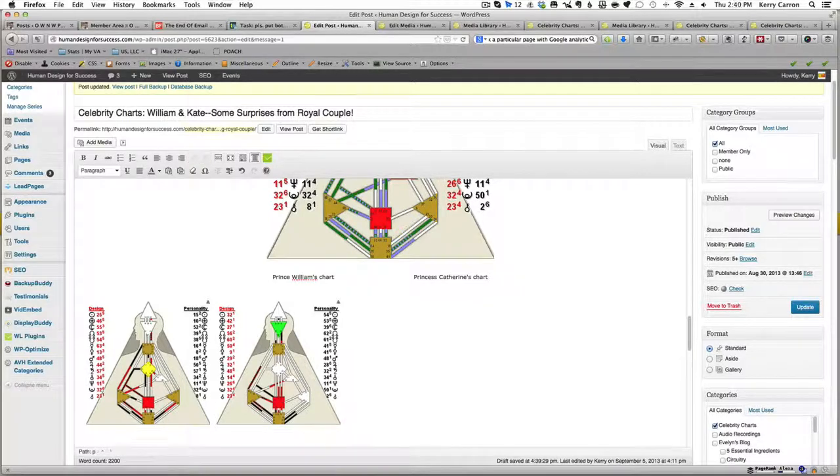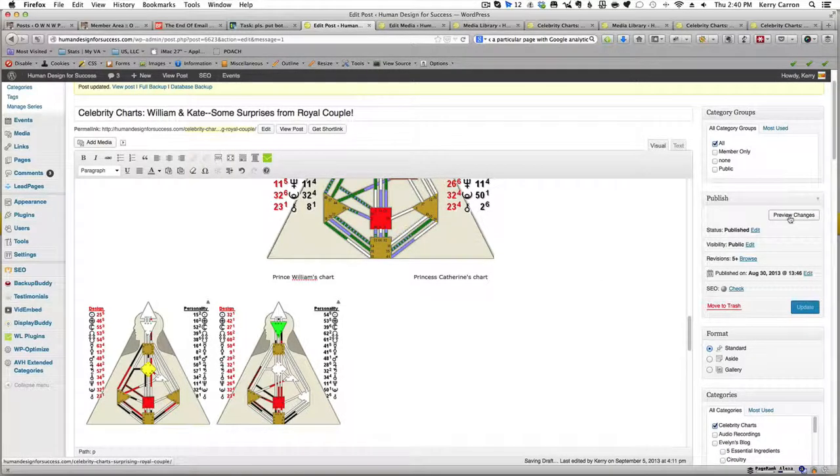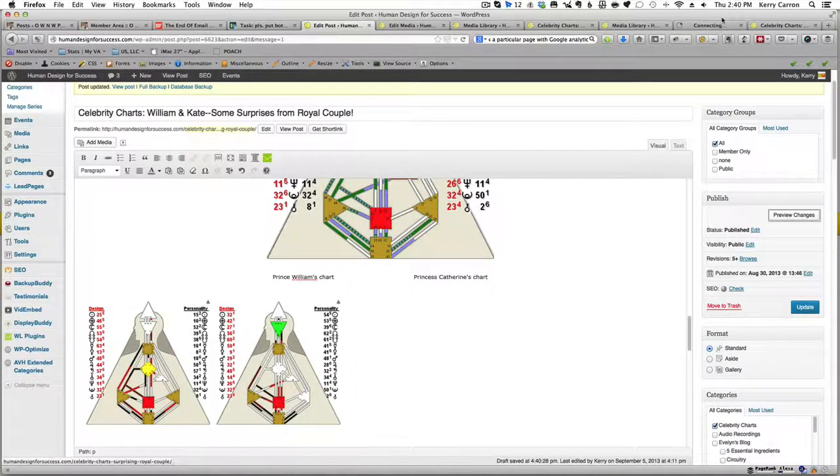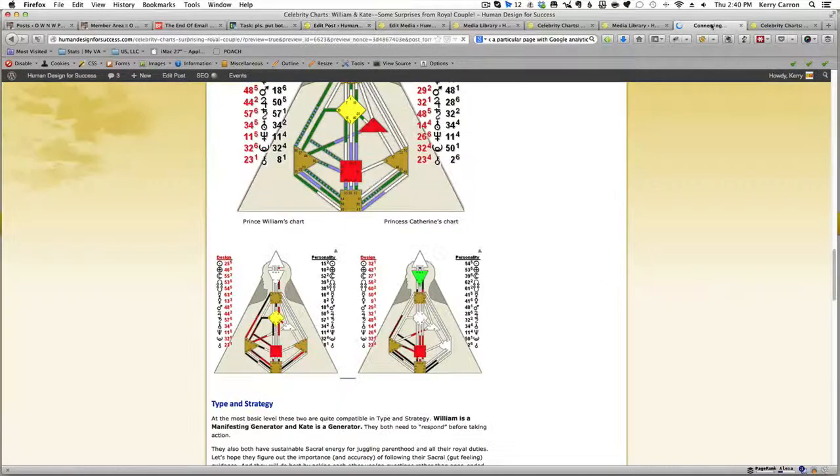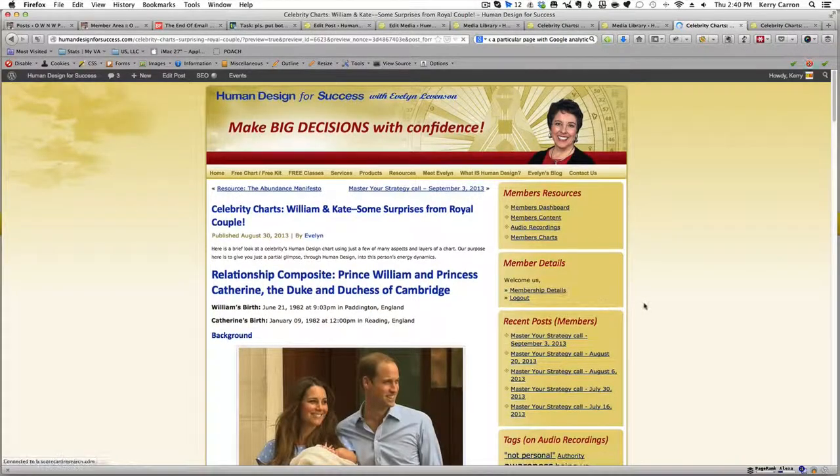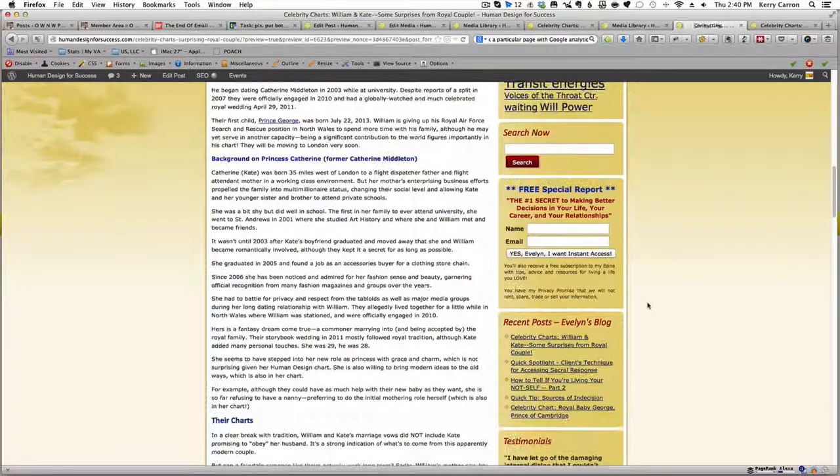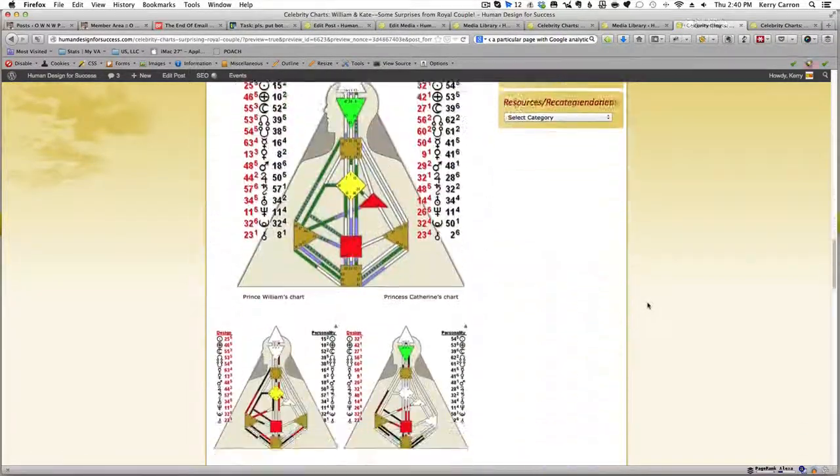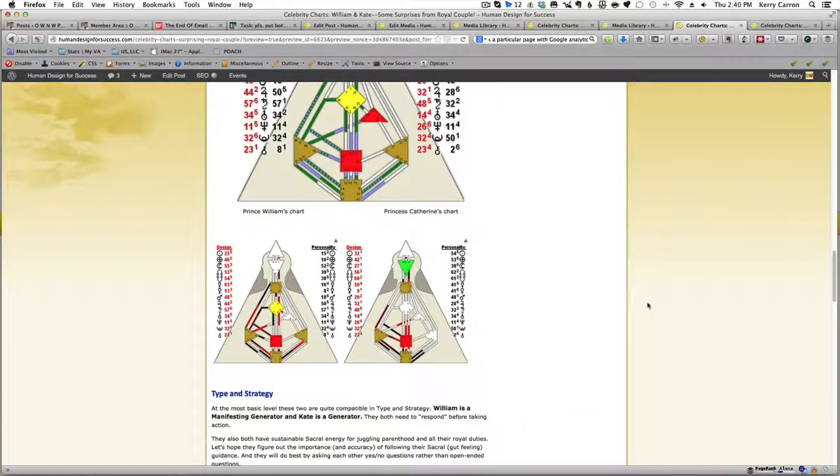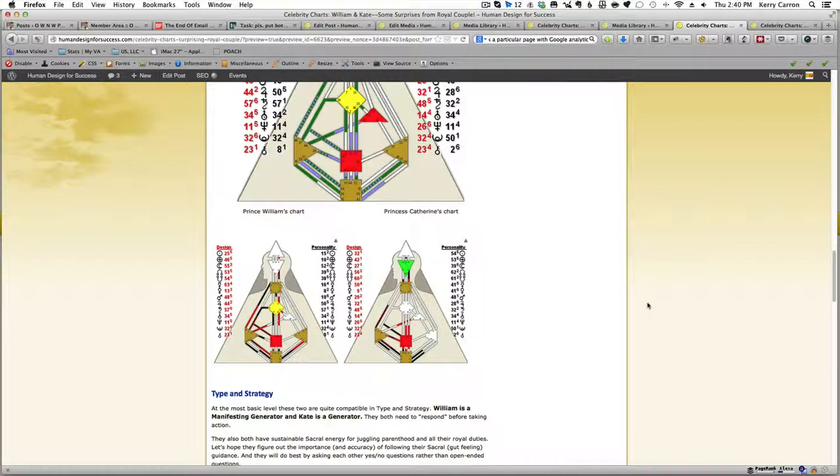Alrighty. And let's preview our changes. We're going to click on our website and we're going to wait for it to refresh and scroll down. And lo and behold, our pictures are right next to one another.